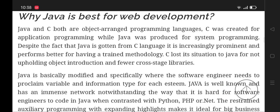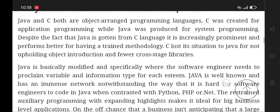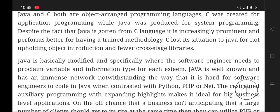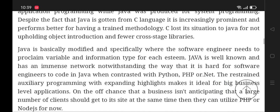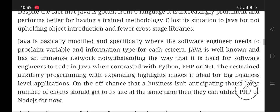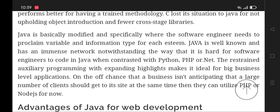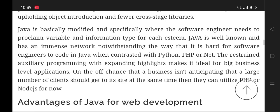C lost its position to Java for not supporting object orientation and having fewer cross-platform libraries. Java is statically typed, specifically requiring the developer to declare variable and data types. Java is well known and has an immense community, notwithstanding the fact that it is harder for developers to code in Java when compared with Python, PHP, or .NET. It will also be the disciplined auxiliary programming with expanding use.